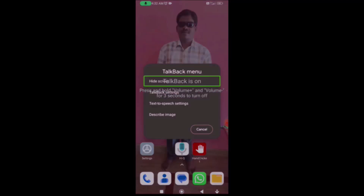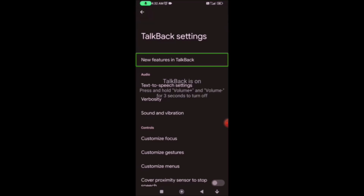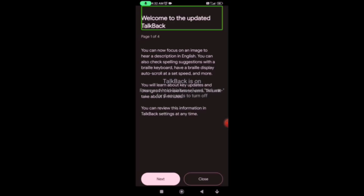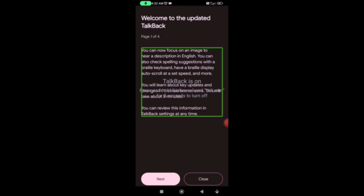19.8. TalkBack menu. TalkBack set high screen. TalkBack settings. Updates and start TalkBack settings. Search. Right swipe. 4 pages, first page. You can now focus on an image to hear a description in English. You can also check spelling suggestions with a Braille keyboard, use a Braille display, and auto scroll at a set speed.